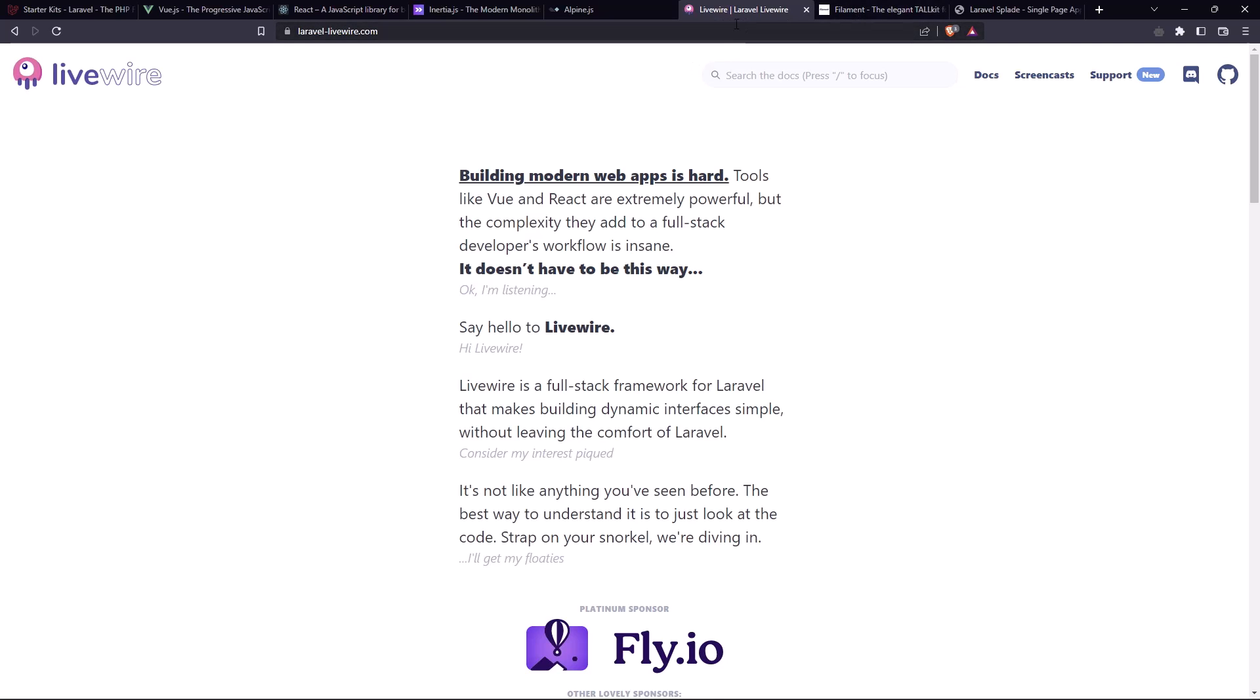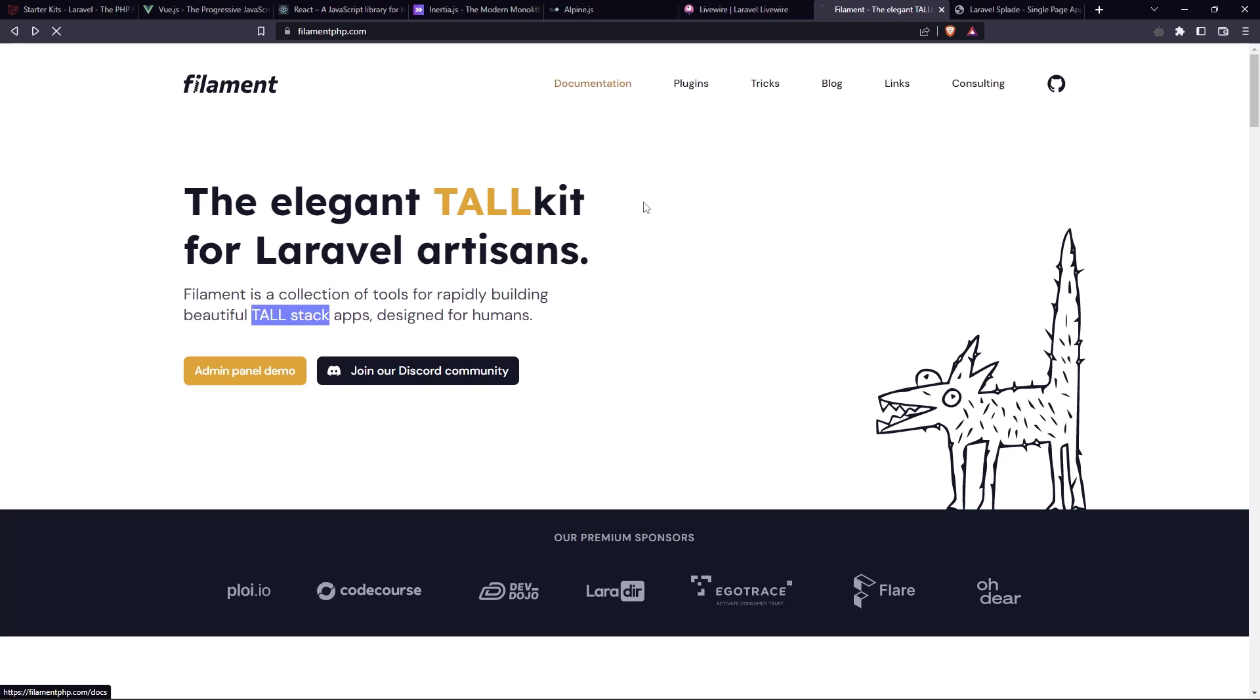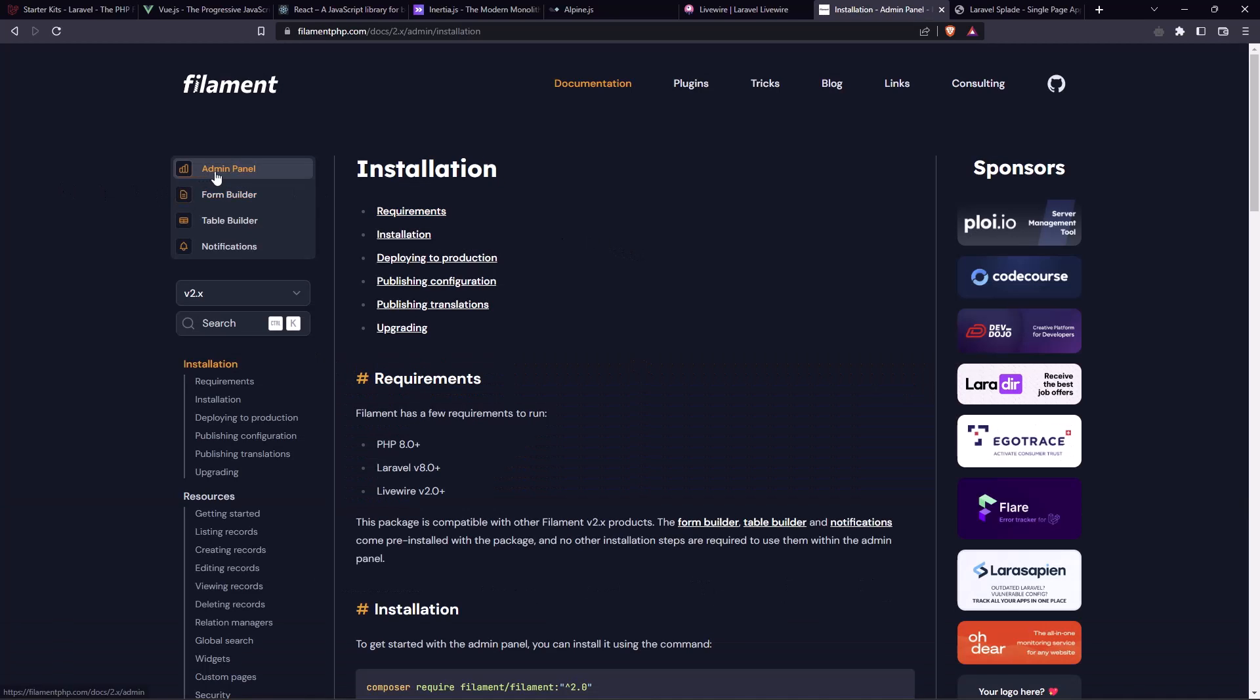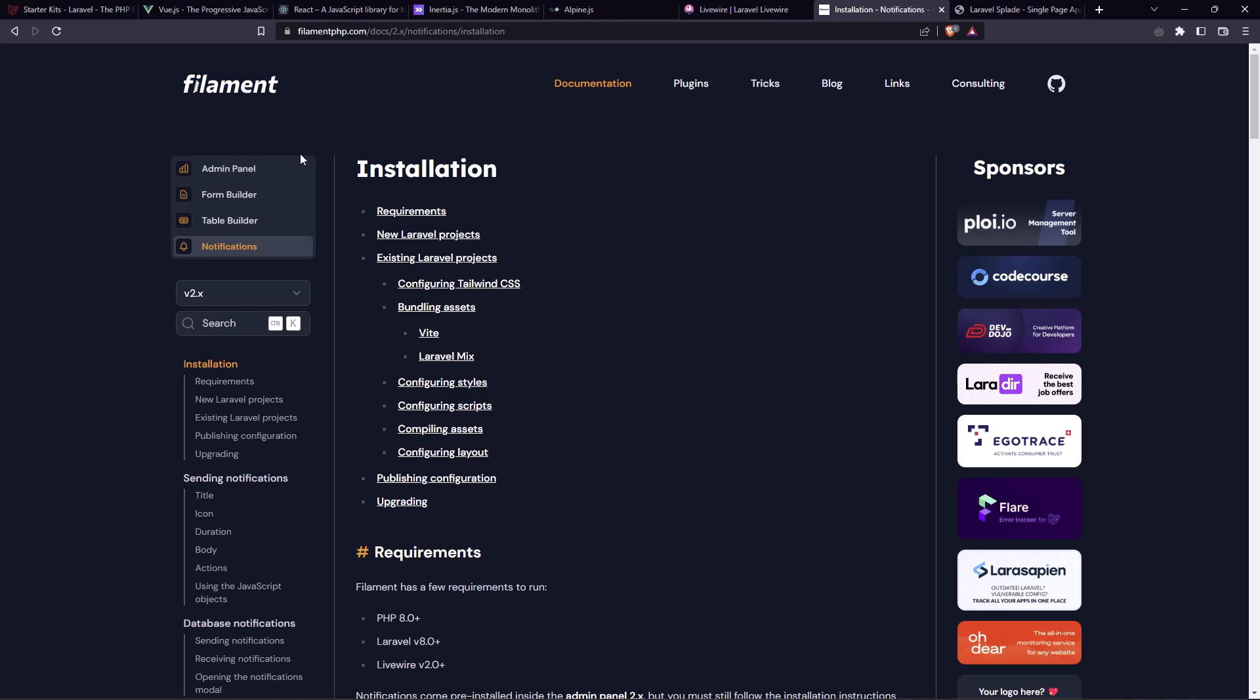And with LiveWire is built this filament.php, which, let's go back again, is the elegant toolkit for Laravel artisans. Filament is a collection of tools for rapidly building beautiful tall stack. If you go here, if you want, you can create full admin panel with filament. If you don't want the full admin panel, you just can add the form builder or table builder or the notification. And this filament is very popular and is very good, I think.